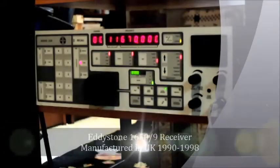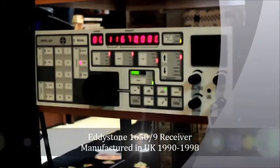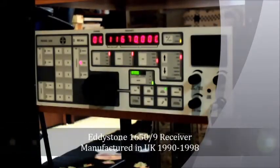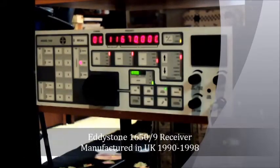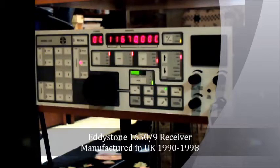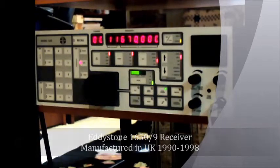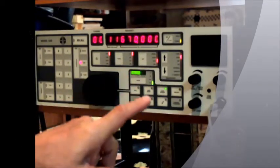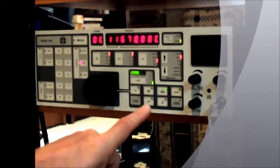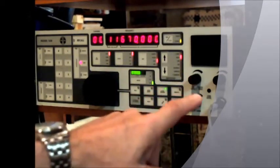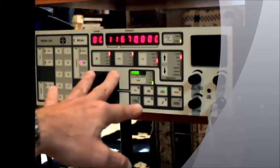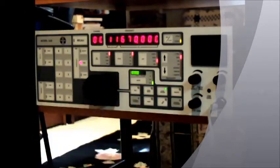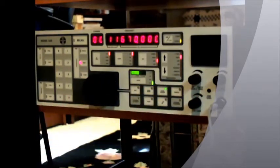Okay, radio fans, back with another quick review of one of the receivers here in the Radio Shack in Potomac, Maryland. This is, as you see, the Eddystone 1650-9.